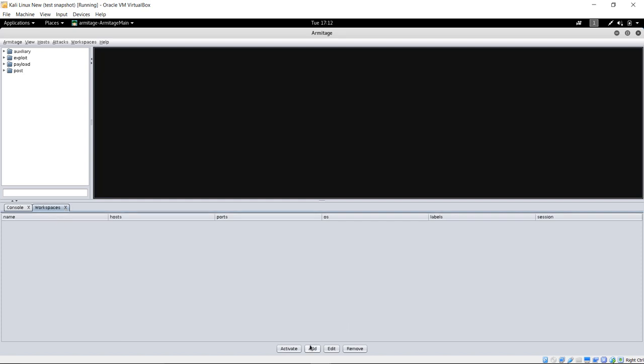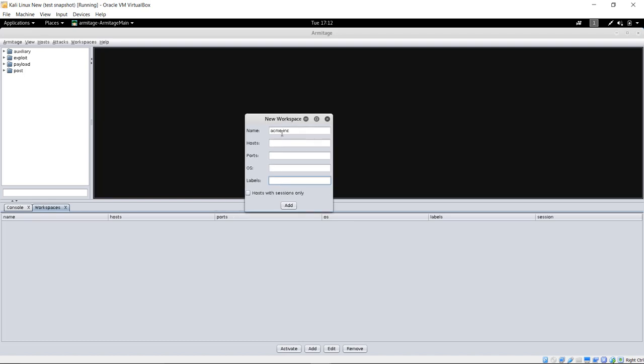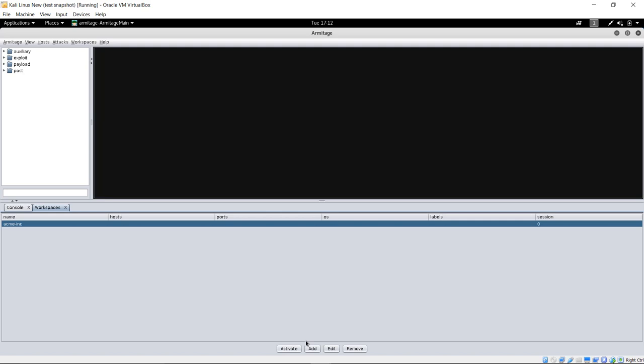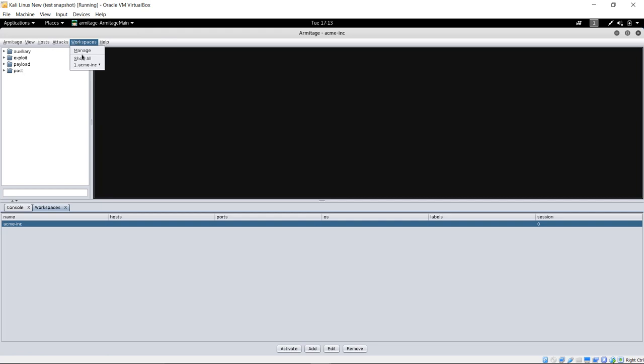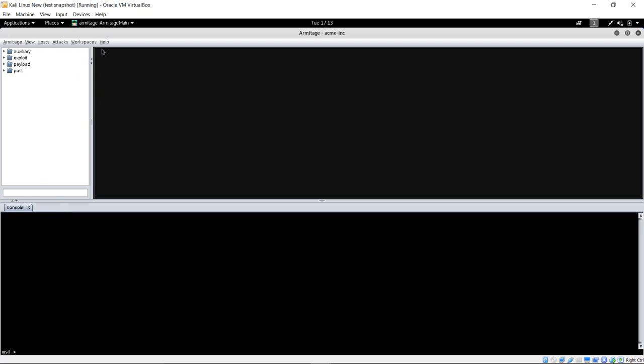When you're done with a particular task, I just recommend to go ahead and close that tab out, so we don't get confused or we don't lag. Workspaces, let's go ahead and click Add here on the bottom. We're just going to make this Acme. You could put specific hosts here and ports and OS and things like that if you knew about this target already, but we're actually just going to do this as if we don't know anything about this target just yet. So, let's go ahead and click Add. You can remove from here these, and you can activate, which is basically you're changing into that workspace. If you went back to Workspaces, you can now see that Acme Inc. is selected by the asterisks. I'm just going to go ahead and close out the Workspaces tab.